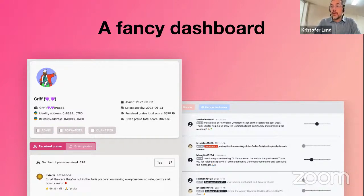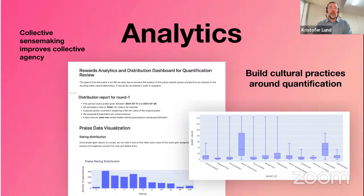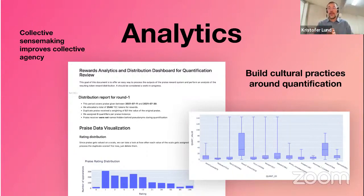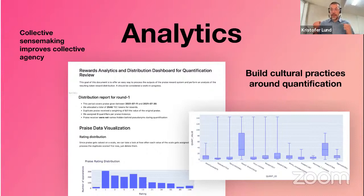To the right you see the quantification interface — showing how you can score the praise coming in in a much easier way. Scoring praise is super important to determine the impact it has had on the community, so that was really one of the core focuses for improving the quantification experience. We have added tons of analytics — both built into the Praise dashboard and as a standalone tool — where token engineers and the community in general can do deep dives into the data. We believe this kind of collective sense-making leads to improved collective agency and helps the community find direction.